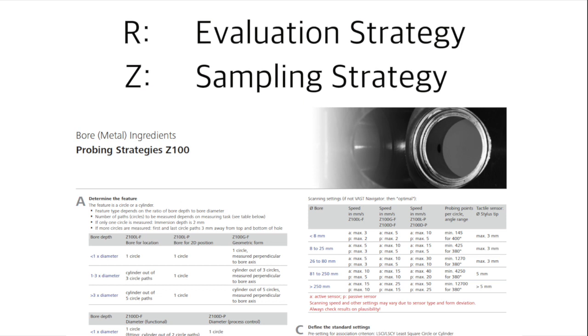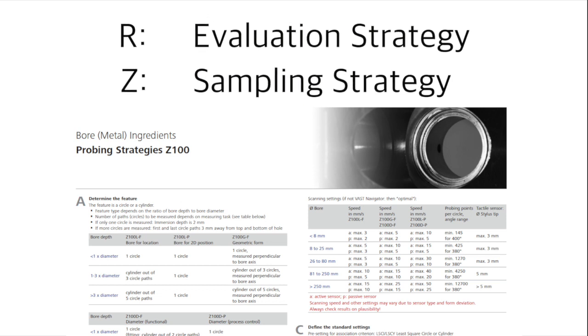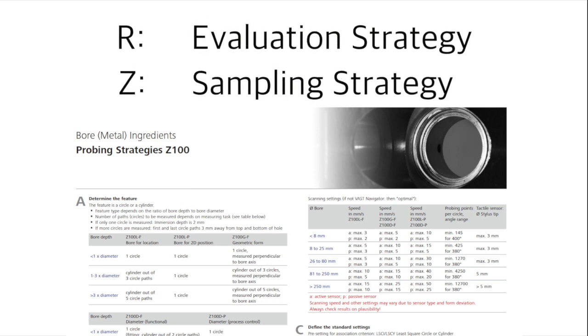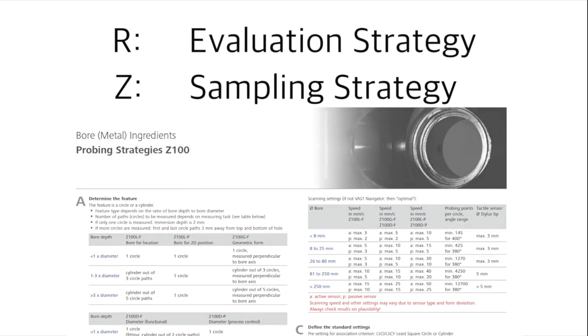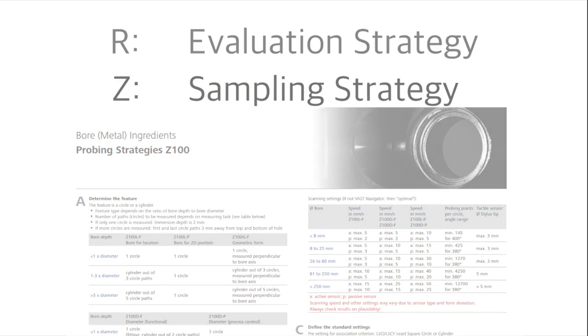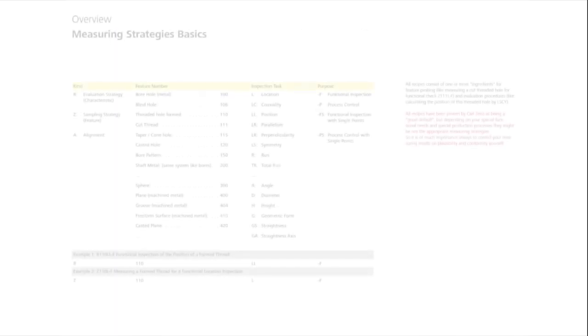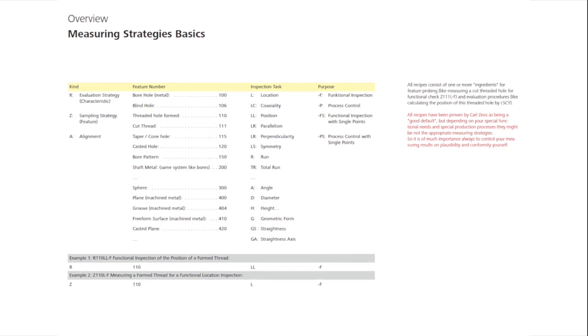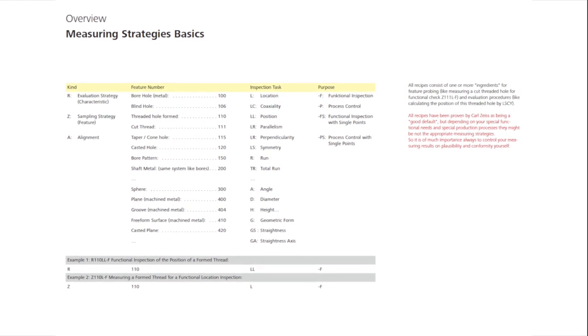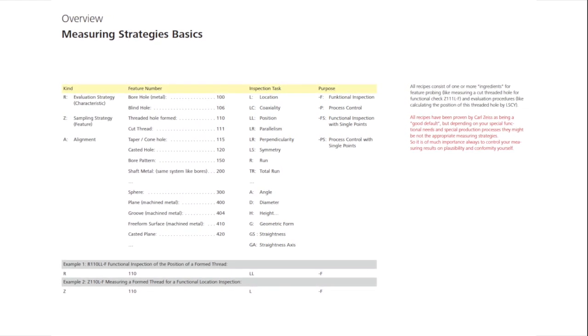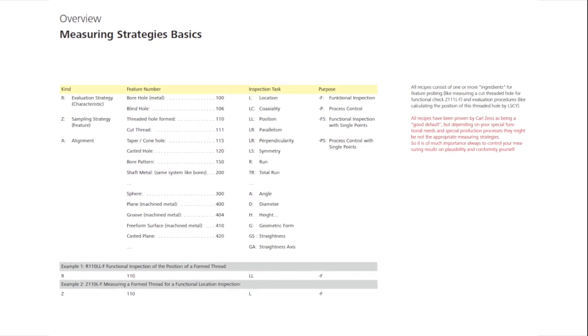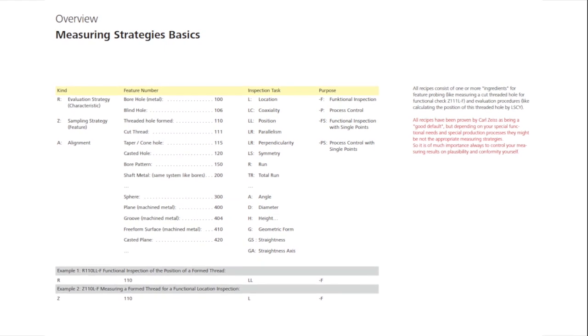The acquisition or sampling strategy, which we abbreviate with a capital Z, can also be thought of as an ingredient for a recipe. Additional abbreviations, such as position, symmetry, height, and others, can be found in the overview of the measurement strategy's basics.